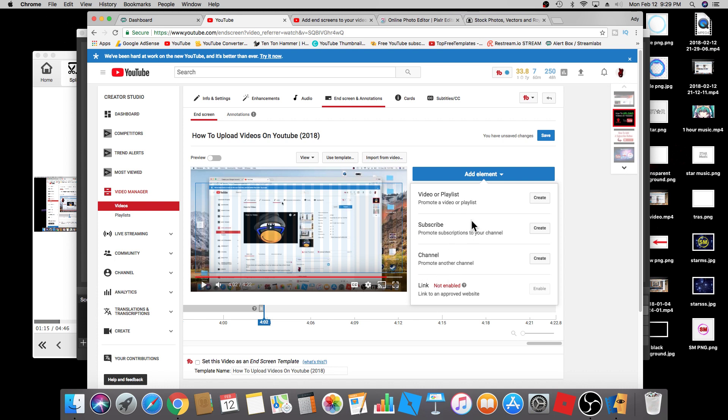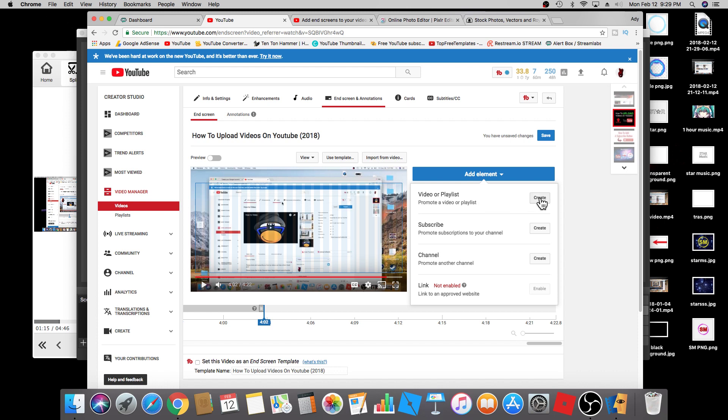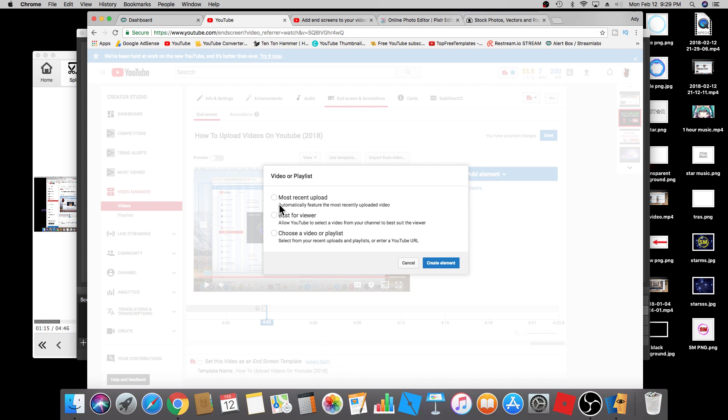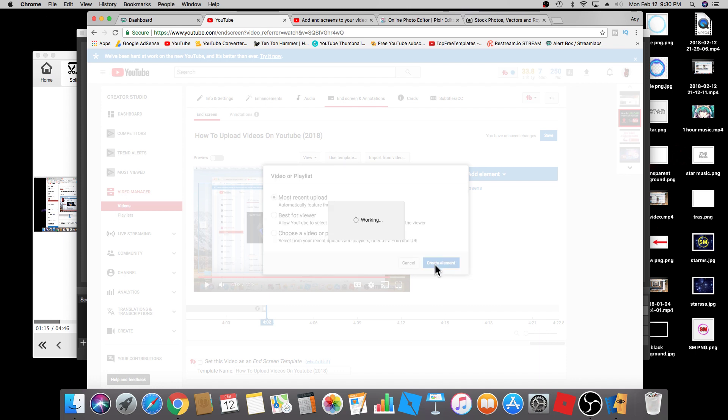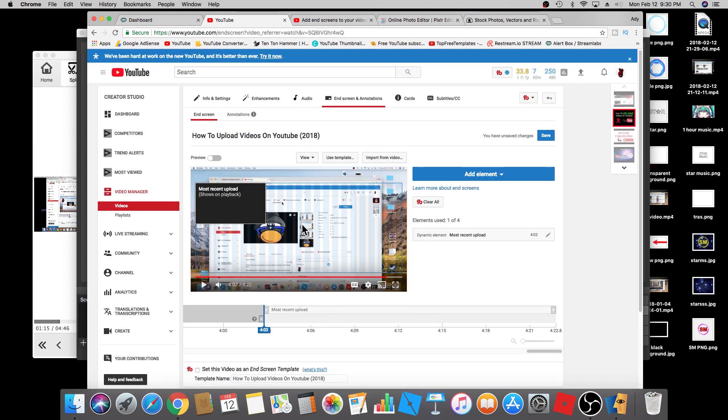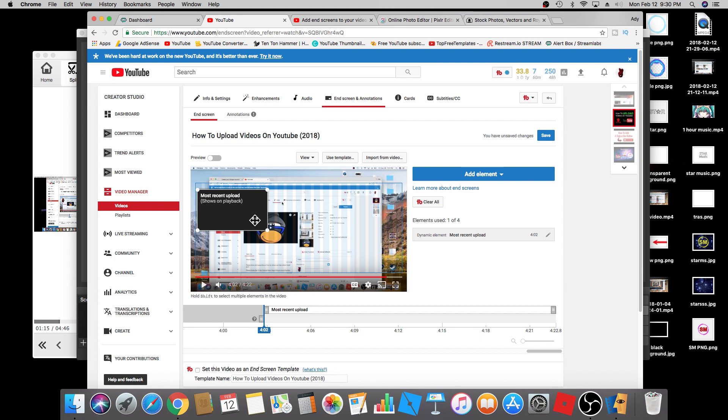I'm going to add the first two here. I'm going to click on create to promote a video or playlist, and when you get to this point it's going to ask you if you want to select the most recent upload, best for viewer, or choose a video from your playlist. I'm just going to select most recent upload and I'm going to click on create element, and you'll see it right here.